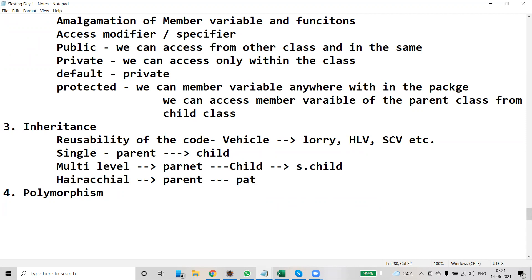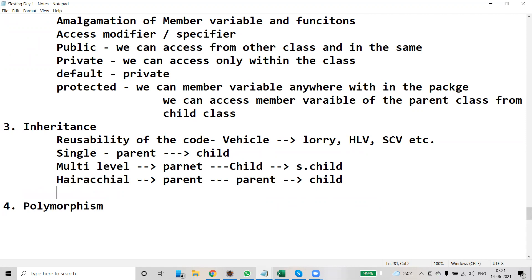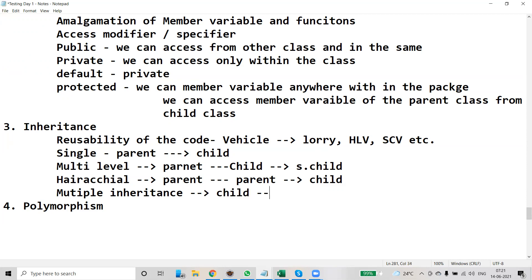In hierarchical inheritance, there are two parents and a child. The child is going to inherit the properties from those parents. Then coming to multiple inheritance — here the child is going to inherit properties from multiple parents: Parent One and Parent Two. That is called multiple inheritance. Don't get confused between hierarchical and multiple inheritance.